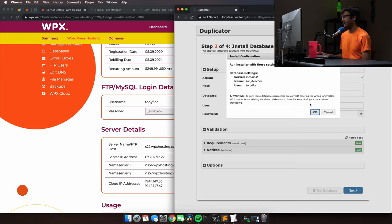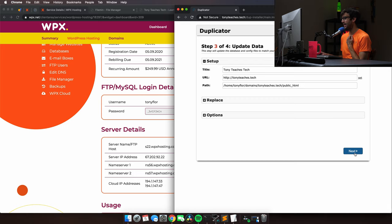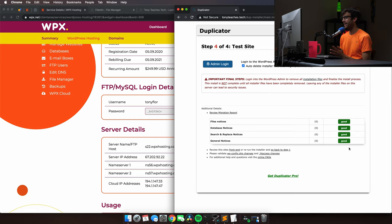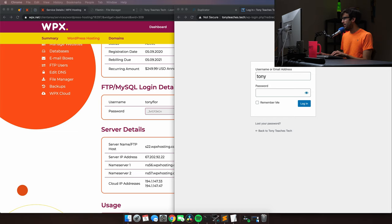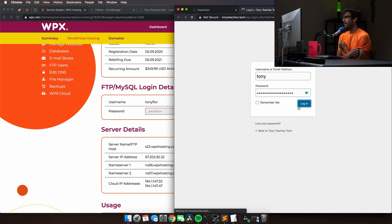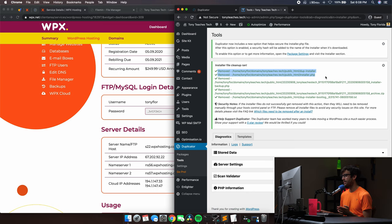Everything looks good — that's the old information from your old website, which is correct. Click Next and the installation is finished. The installer asks you to log in so it can clean up after itself. Click the Admin Login button, enter your WordPress credentials, and log in. It will remove the zip file and all installer files automatically. We now have a working copy of our WordPress website on the new hosting provider.